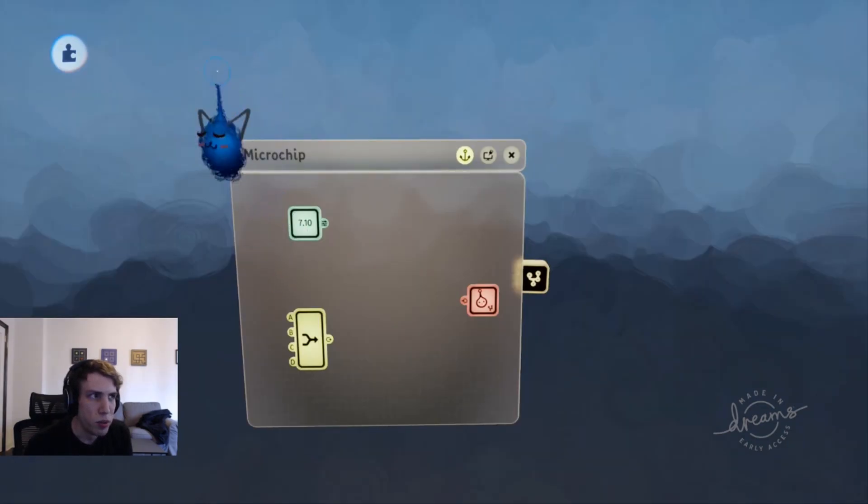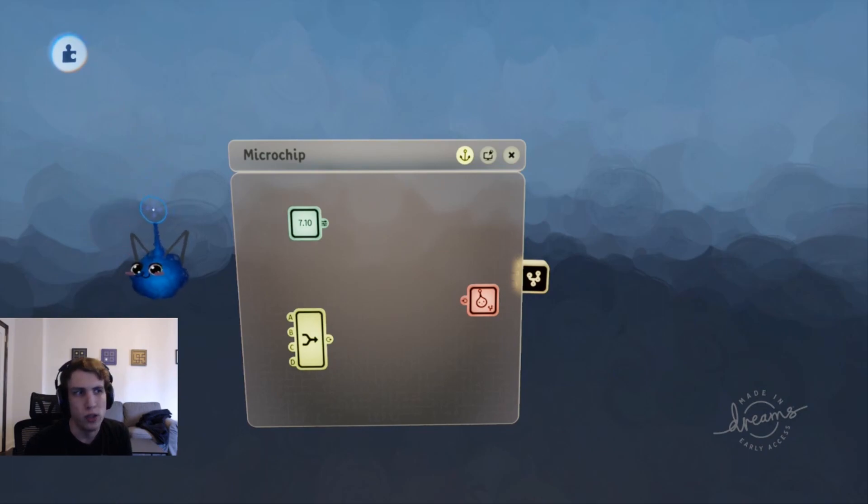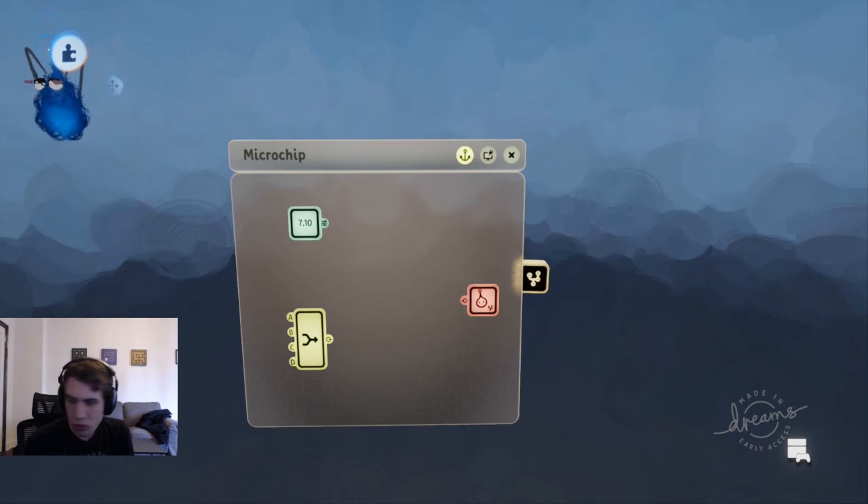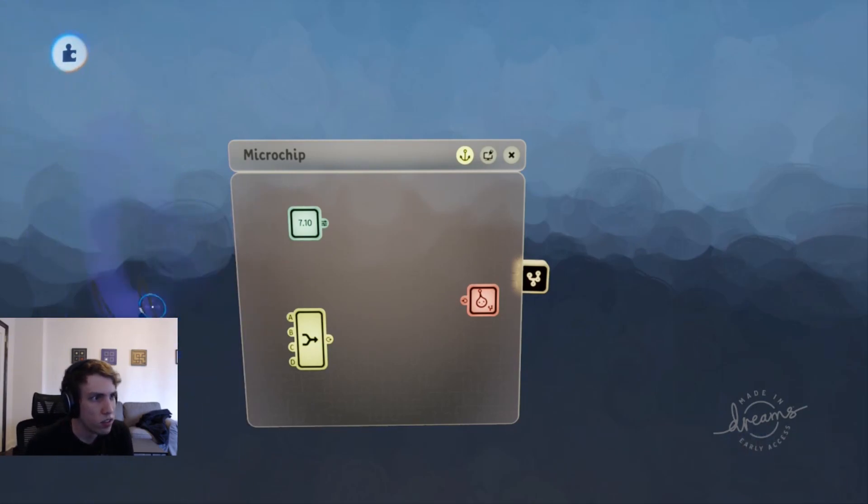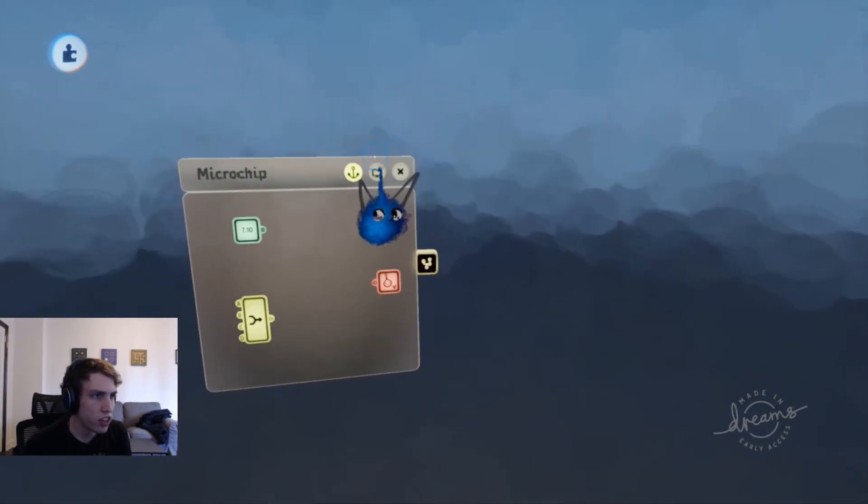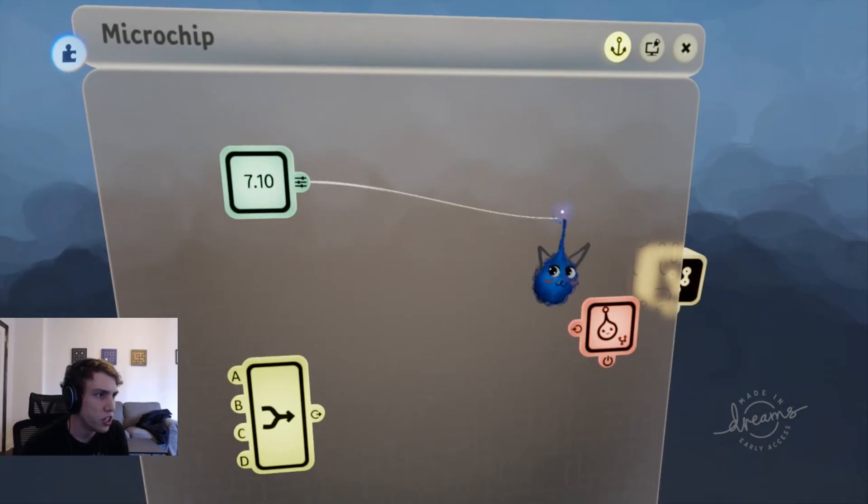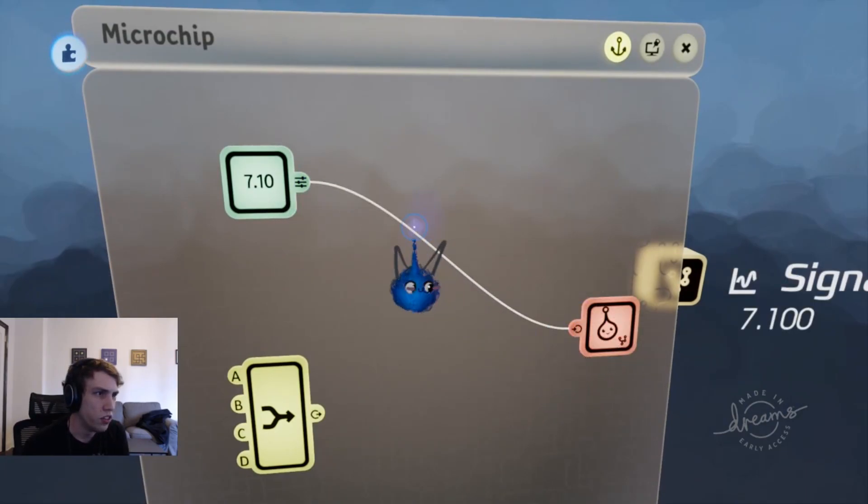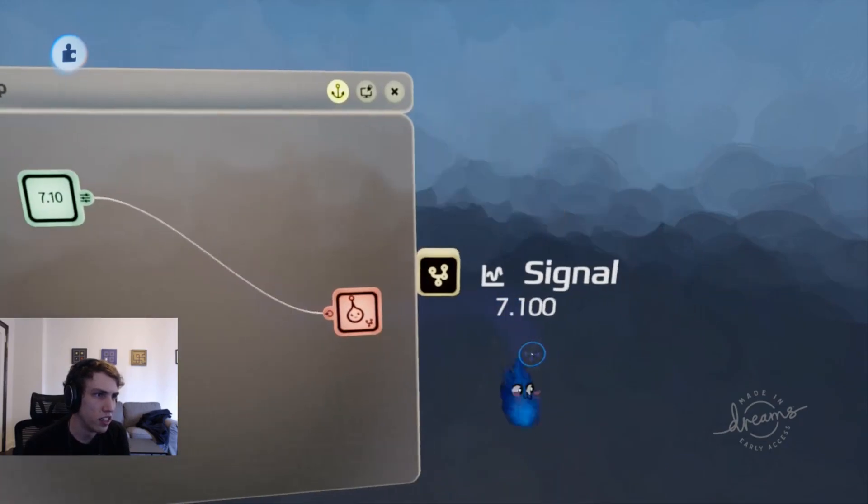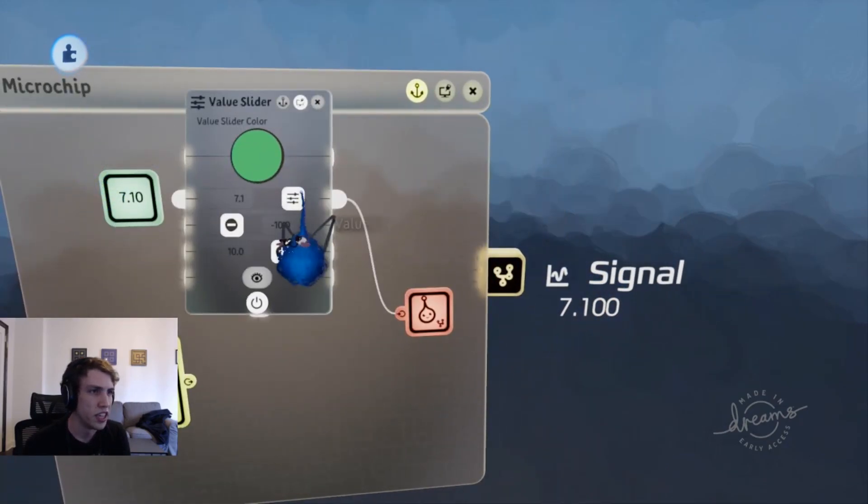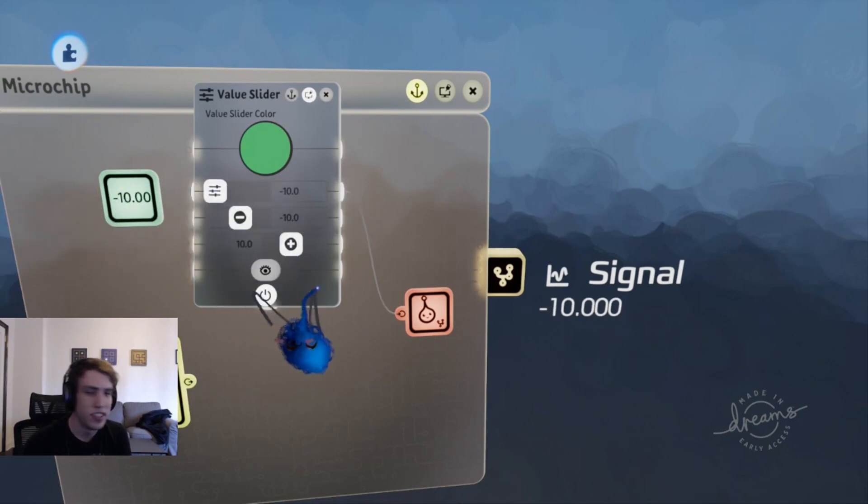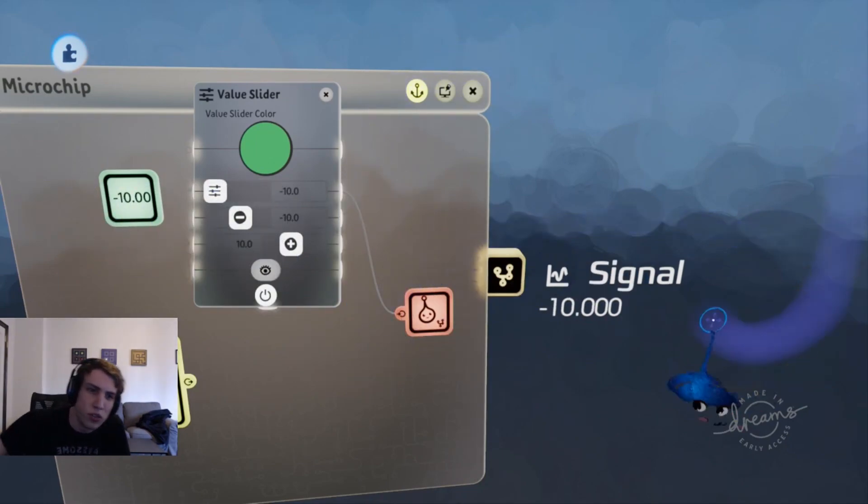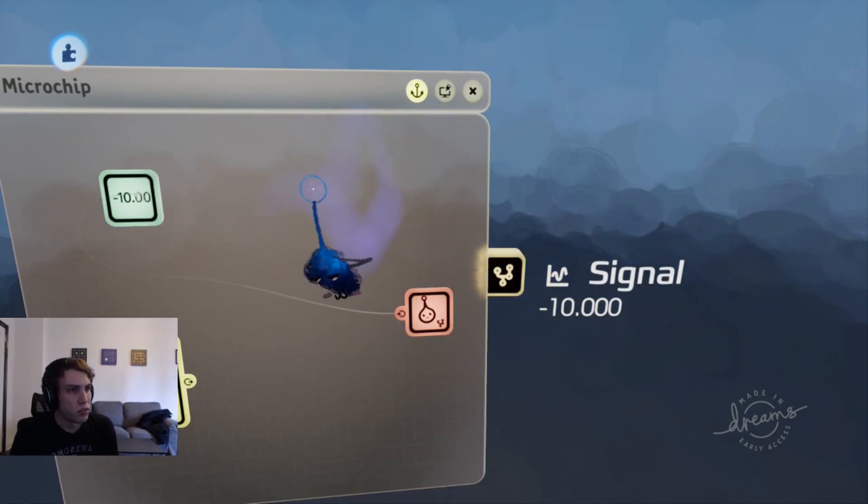Okay, so now we know what a vector is, but what does that have to do with Dreams? How do we use vectors in Dreams? Well, first we have to understand what a fat wire is. So if you're familiar with logic at all, you know that you can hook up wires to things, and those wires carry specific values - 7.1, or 0, or negative 10, or 123,000. Wires carry numbers.